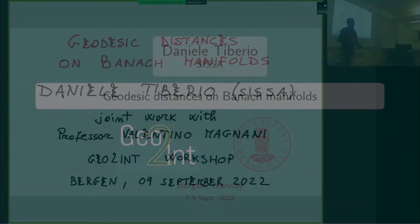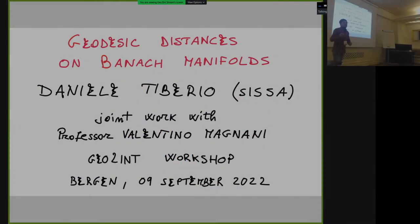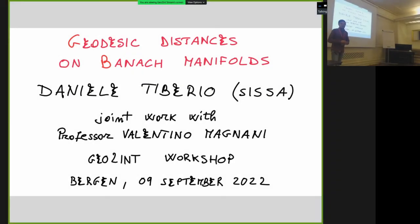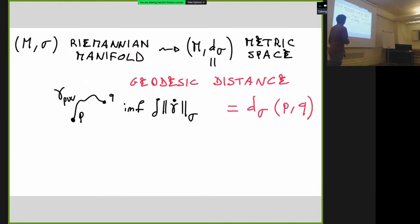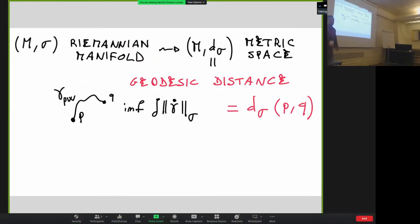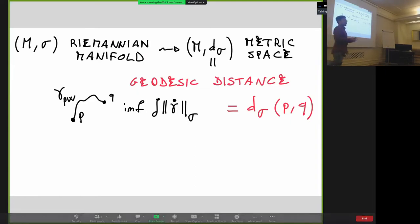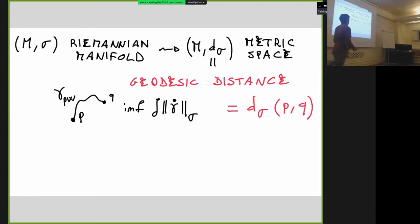Thank you for the organization and for this nice conference. Let's start by recalling some basic facts — I want to fix notation before going on.